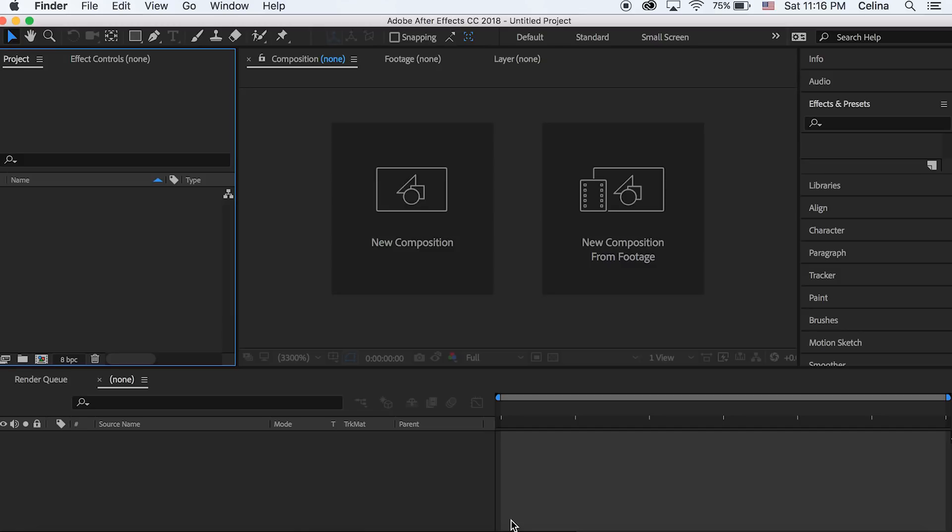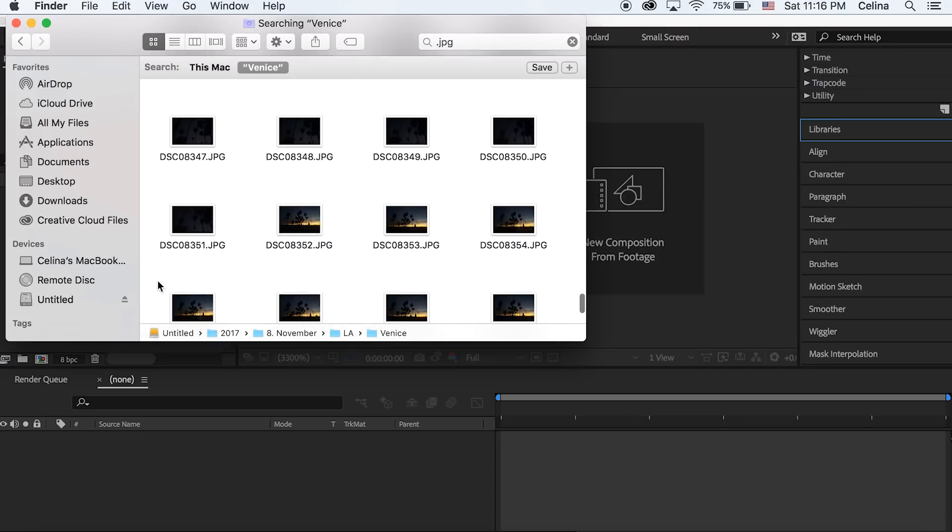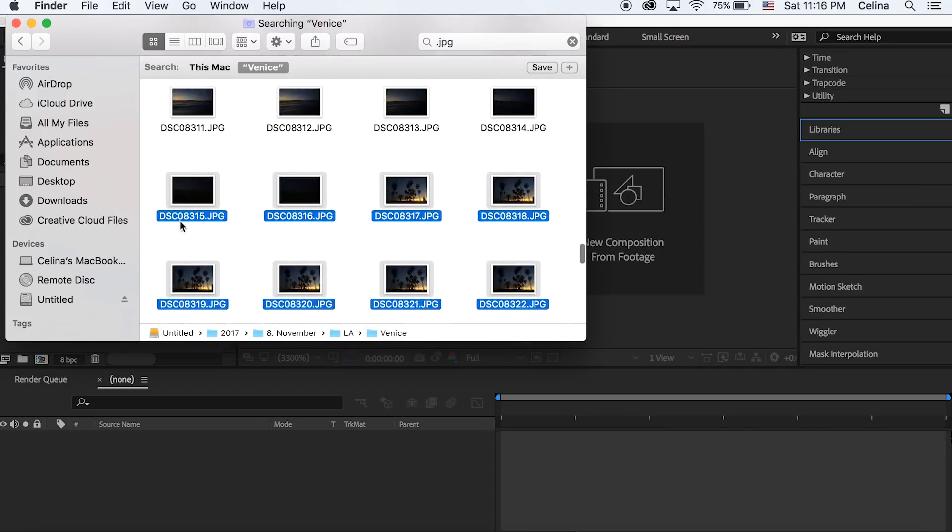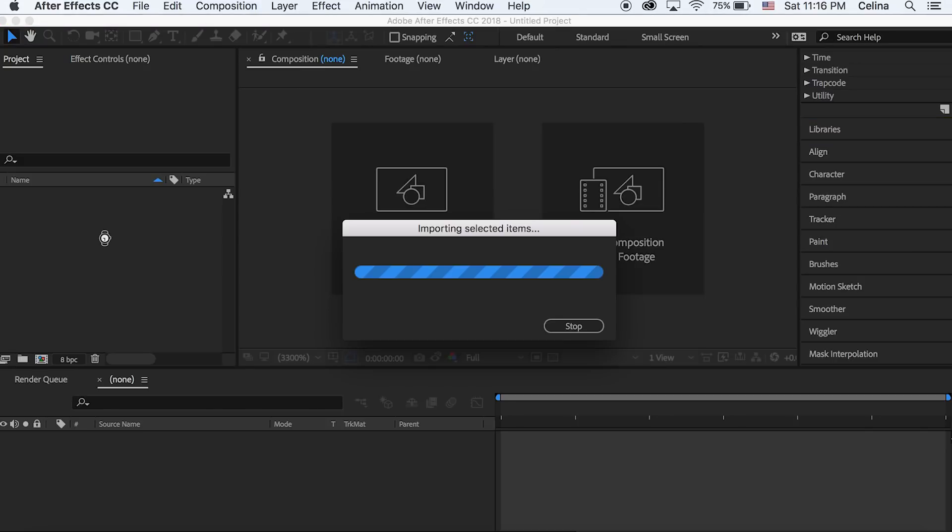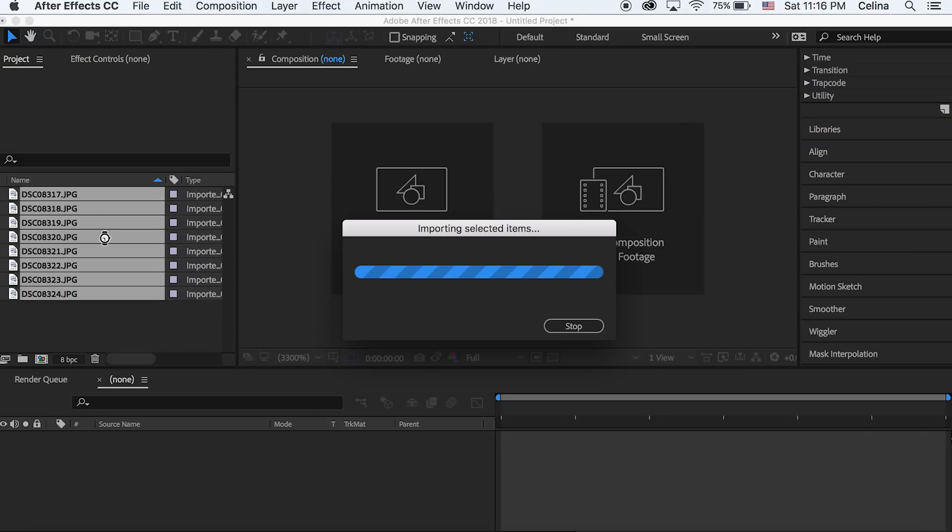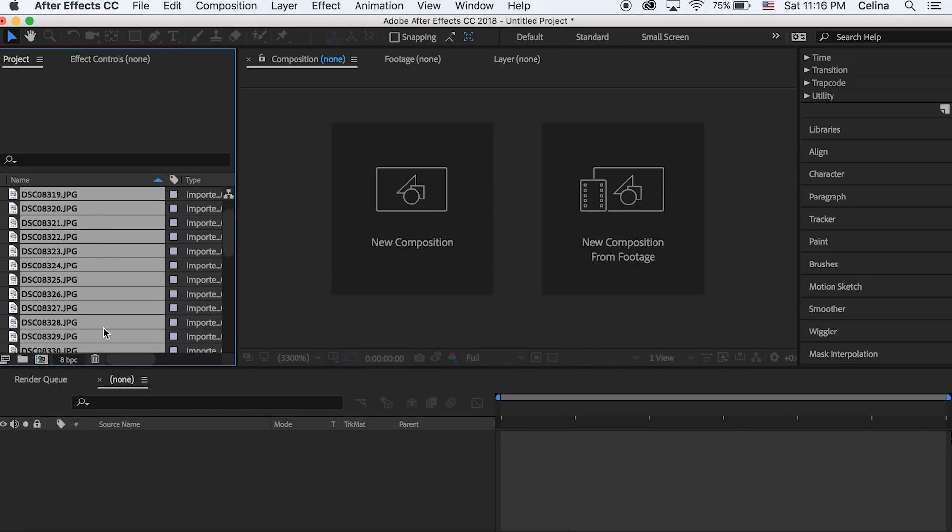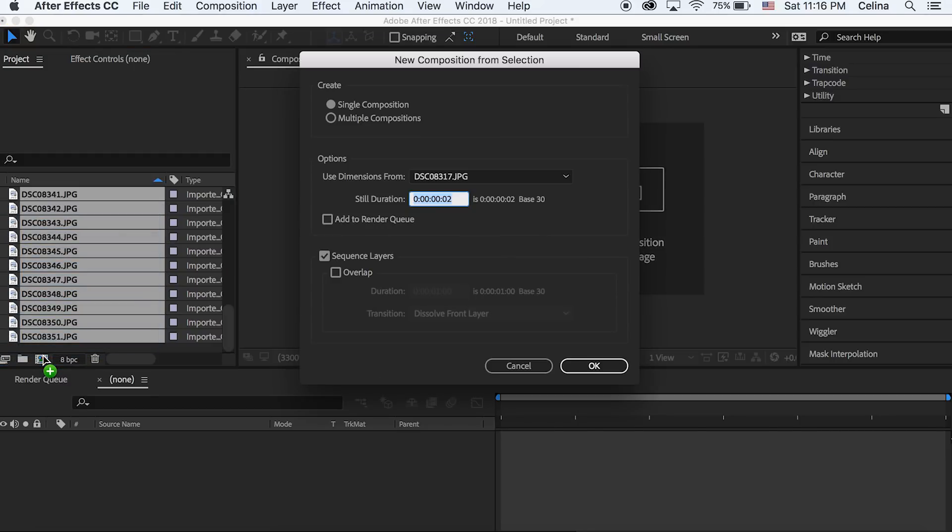So we're gonna go to After Effects and I'll show you how to combine the images super quickly. Okay so you're gonna grab all your images and you're just gonna drag it into the project. So once you've imported all your images, then you're just gonna drag it to the new composition button.